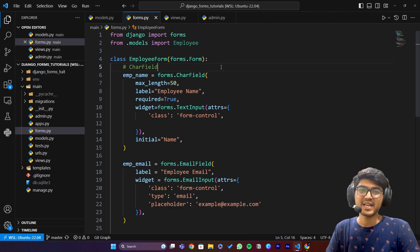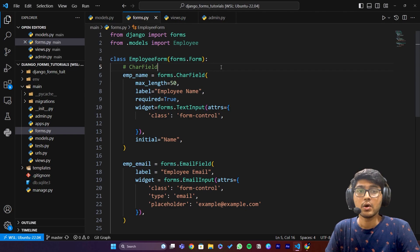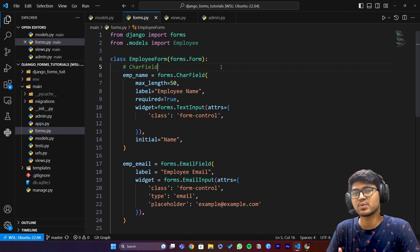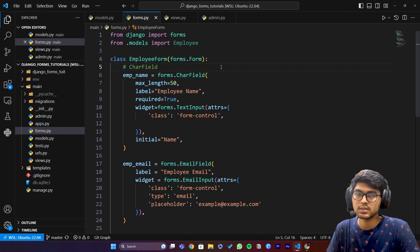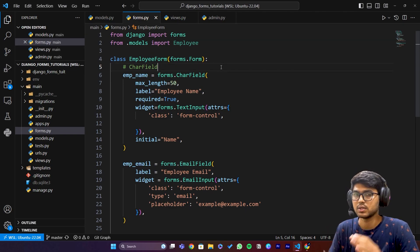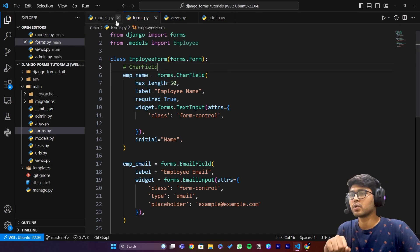Hello everyone, I am Yash Patel and welcome to my channel Jungle World. In today's video we are going to see FileField build. This is very important, please keep your focus on this video.